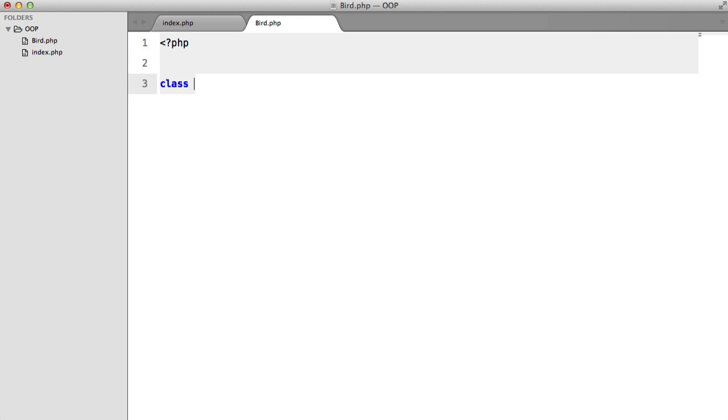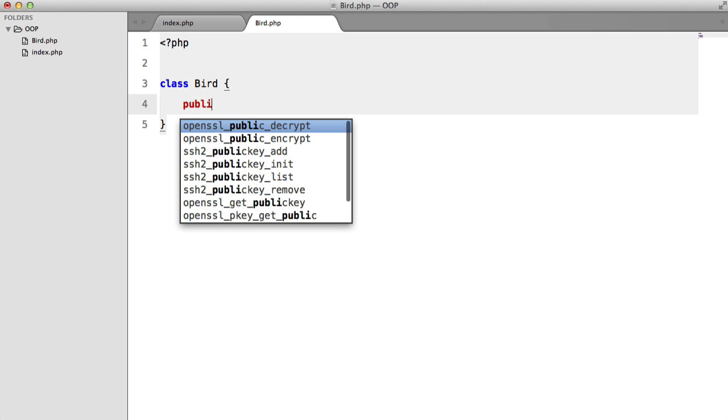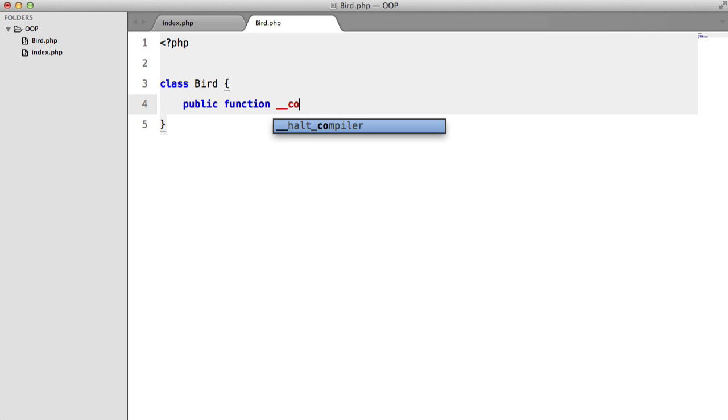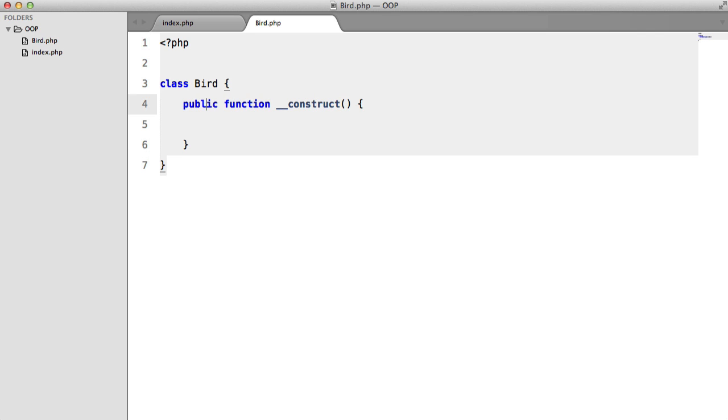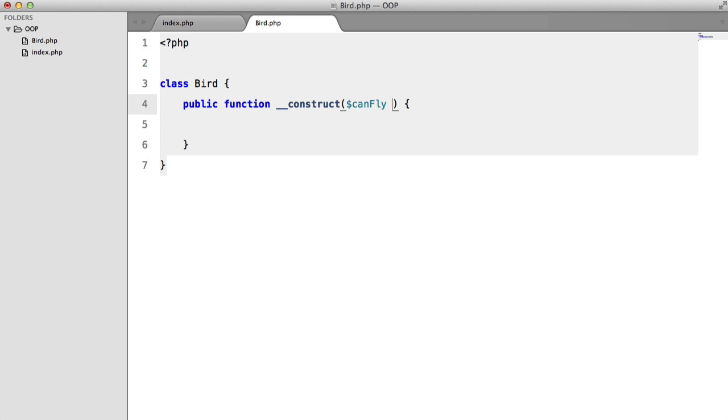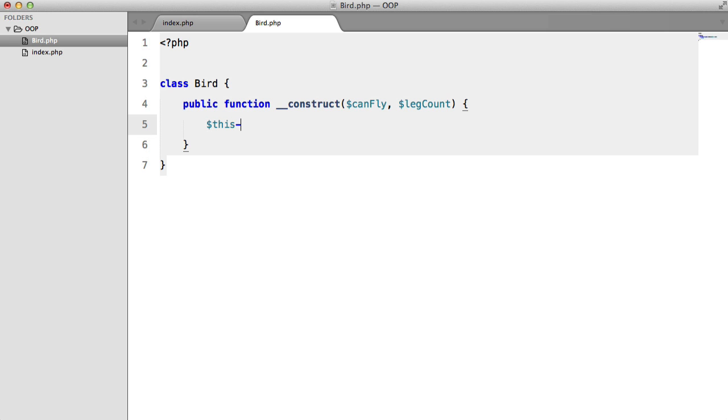So class Bird, we're going to have a constructor, and this will take a parameter for canFly, and this is going to be a boolean. We'll take a leg count and we'll leave it at that. So we'll set these to properties.